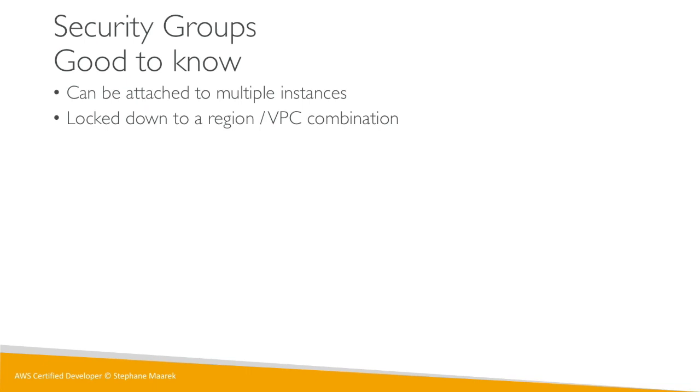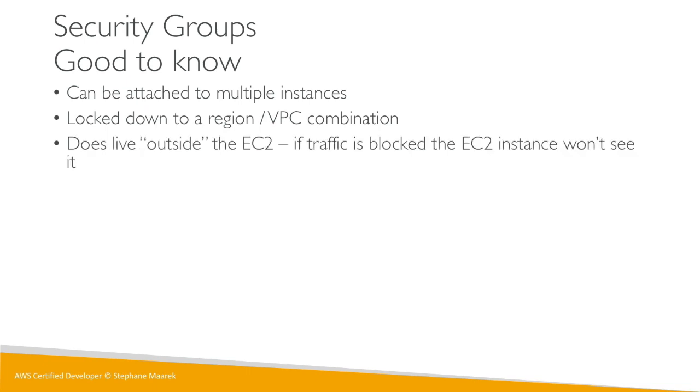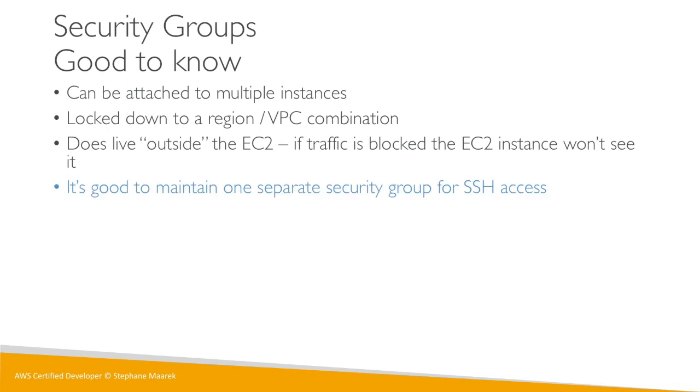The security groups live outside the EC2, so as I said, if the traffic is blocked the EC2 instance won't even see it. It's not like an application running on EC2, it's really a firewall outside your EC2 instance.